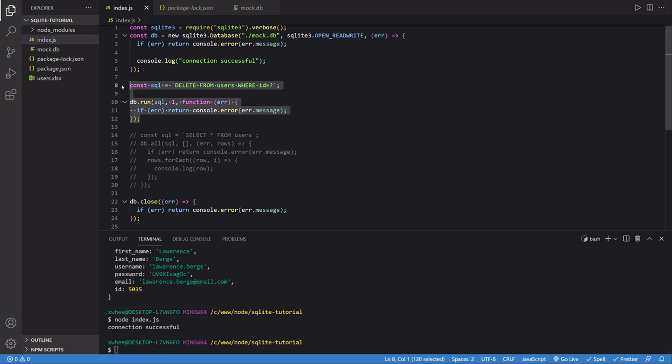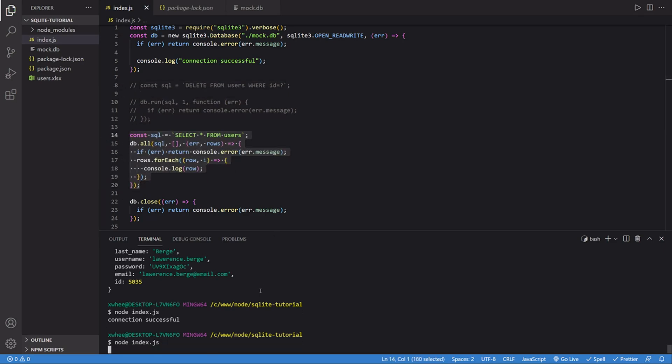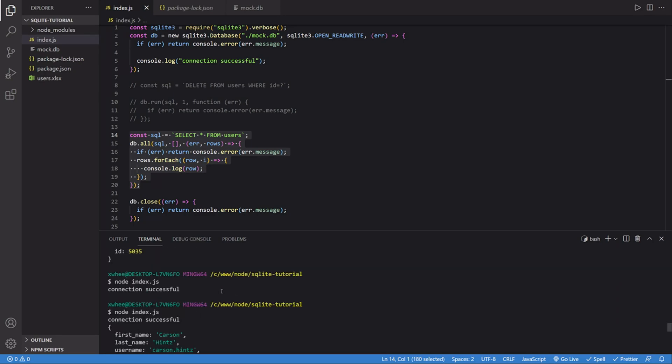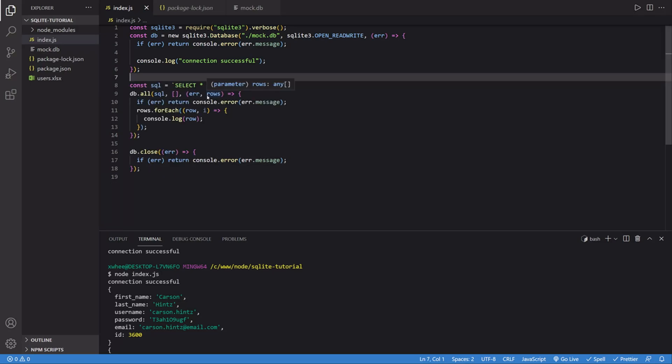And now again, if I comment this out and uncomment the code that I was using to display it, we should see that that row with an ID of one is no longer there. Perfect. And that is how you update and delete using SQLite in Node.js.